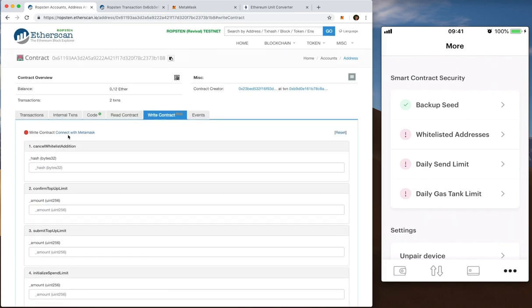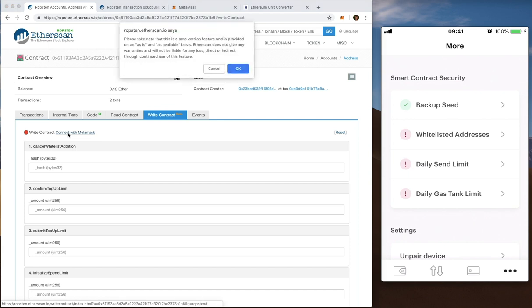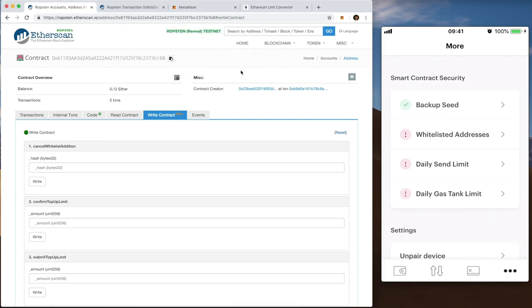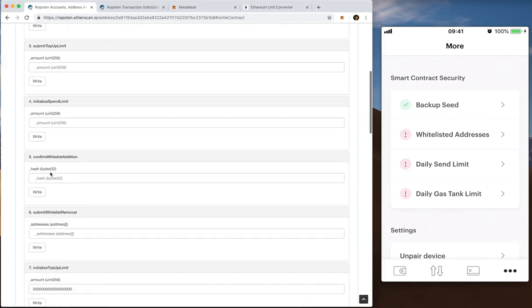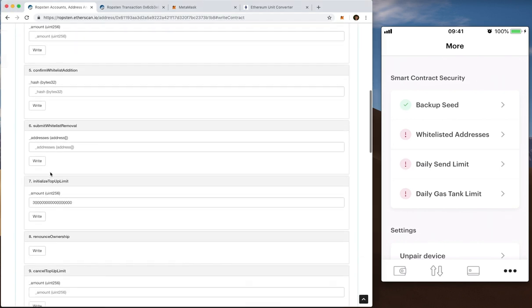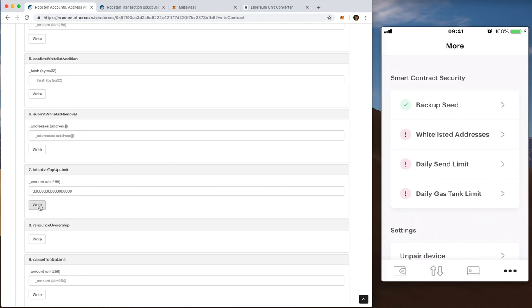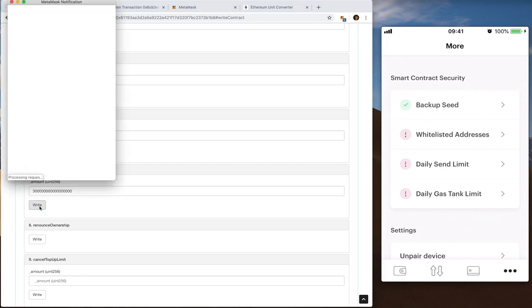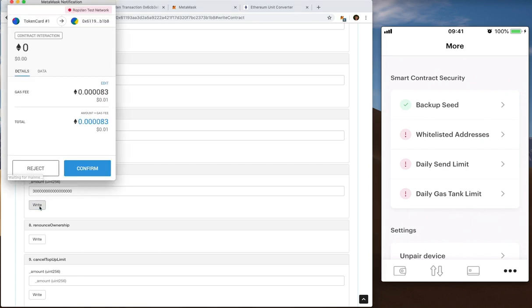What I haven't done here is connected with MetaMask so I can't sign it. So let me just do that again. Go back down. It's still there. To have initialize top up limit here. And I click write.